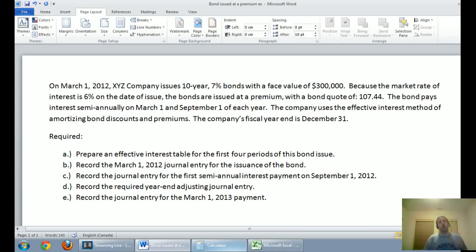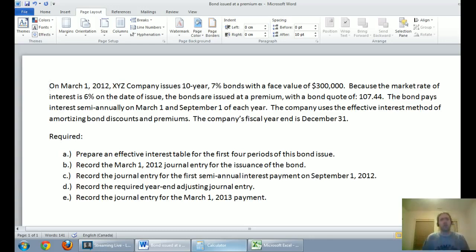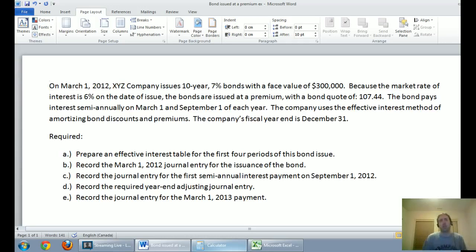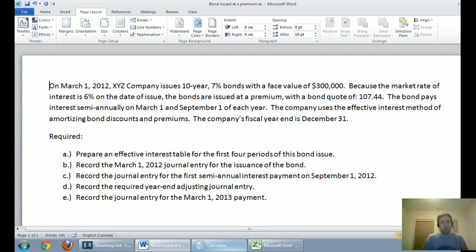In our last video, we walked through how to deal with a bond that's issued at a discount. We also talked about the basics of bonds and how they work. If you're interested in a bond primer, I'd refer you to part one of this series. This is part two, and it will be the final part in the series on bonds. In this video, we're just going to walk through a bond issued at a premium, doing the effective interest method and dealing with the first few periods of it.